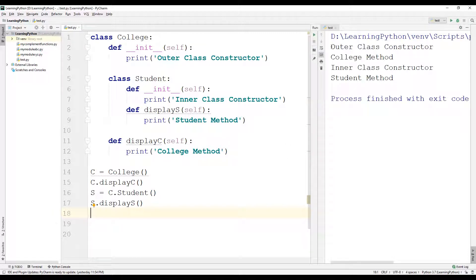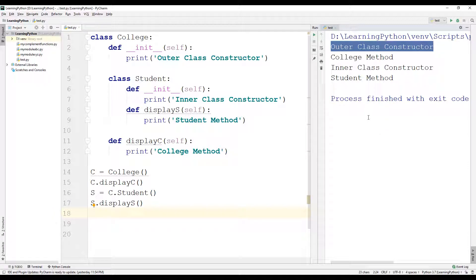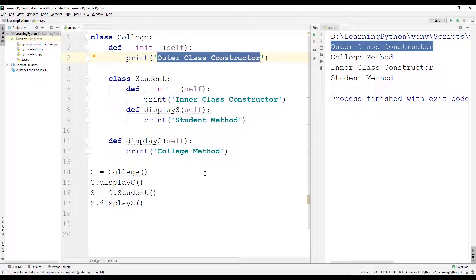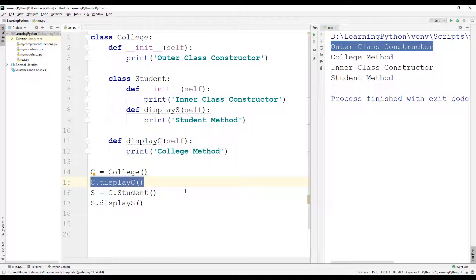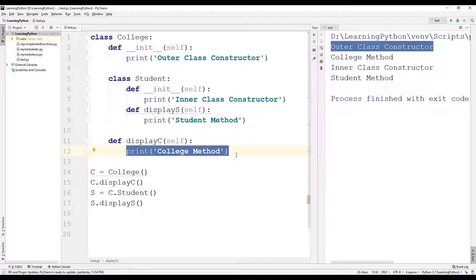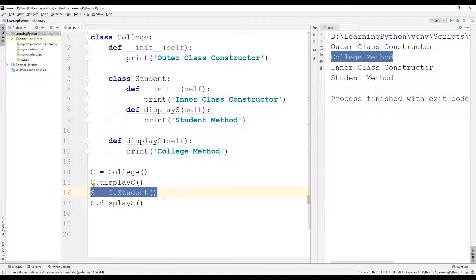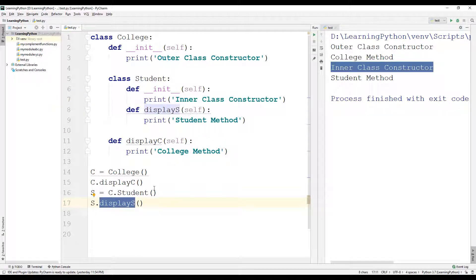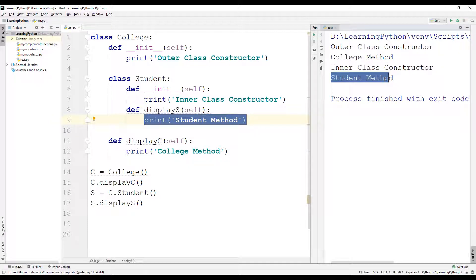Executing this program, the first output 'outer class constructor' is because we created an object of the college class, which implicitly calls its init method. Then calling display_c prints 'college method'. Then we create an object of the student class using the outer class object, which implicitly calls the inner class init method, printing 'inner class constructor'. Finally, calling display_s prints 'student method'.